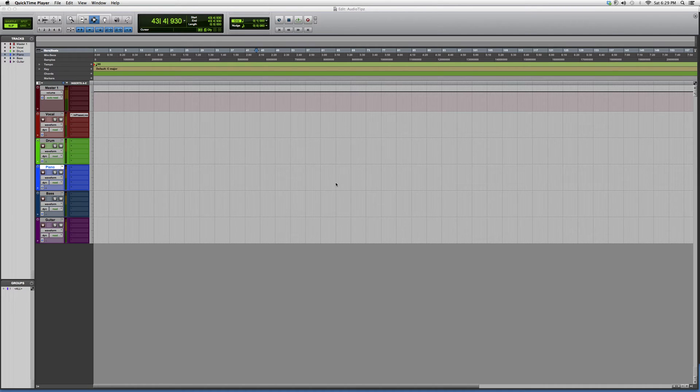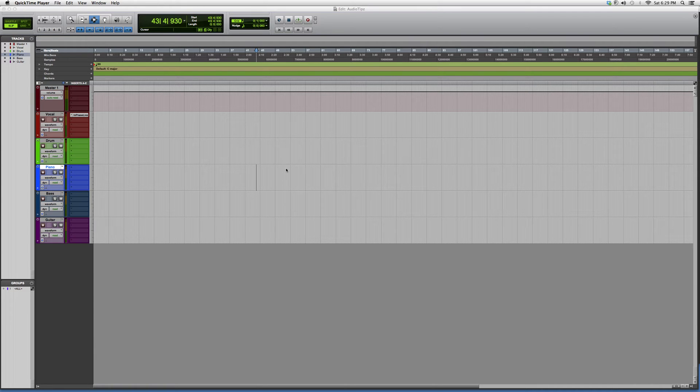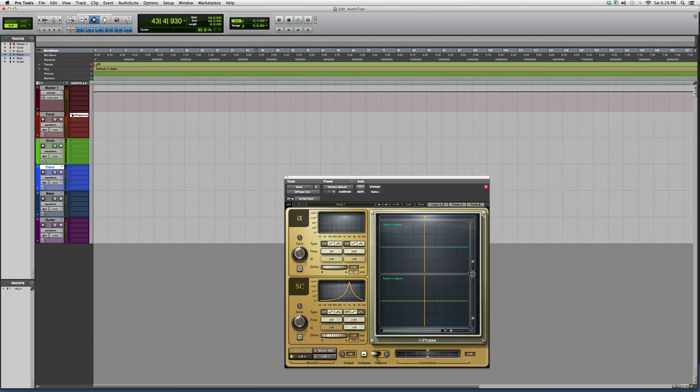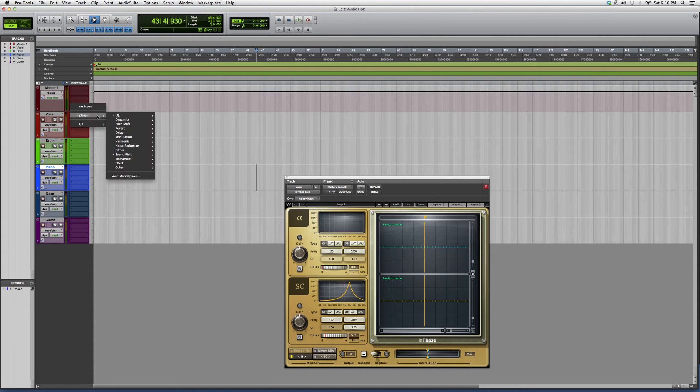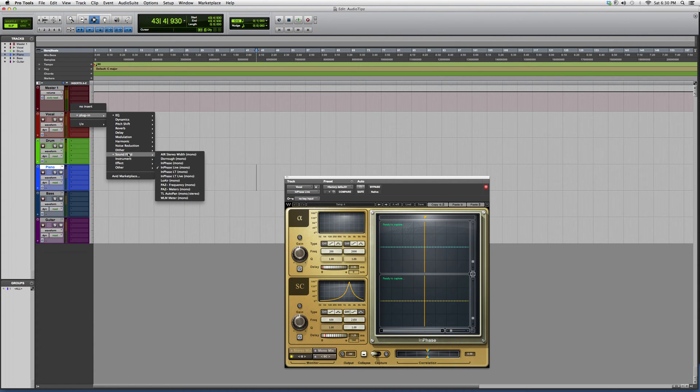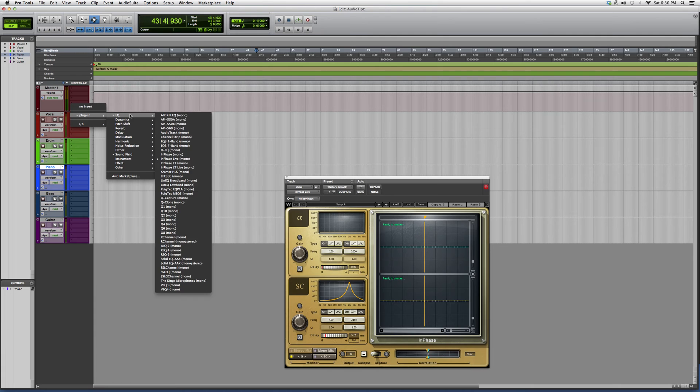Hey guys, what's up, welcome to Audio Tips. In today's tutorial, I'm going to take you guys into the plugin section. I'm going to open up a plugin called InPhase. I already did two videos on this plugin, but I just want to show you guys the difference between them so you don't get confused.